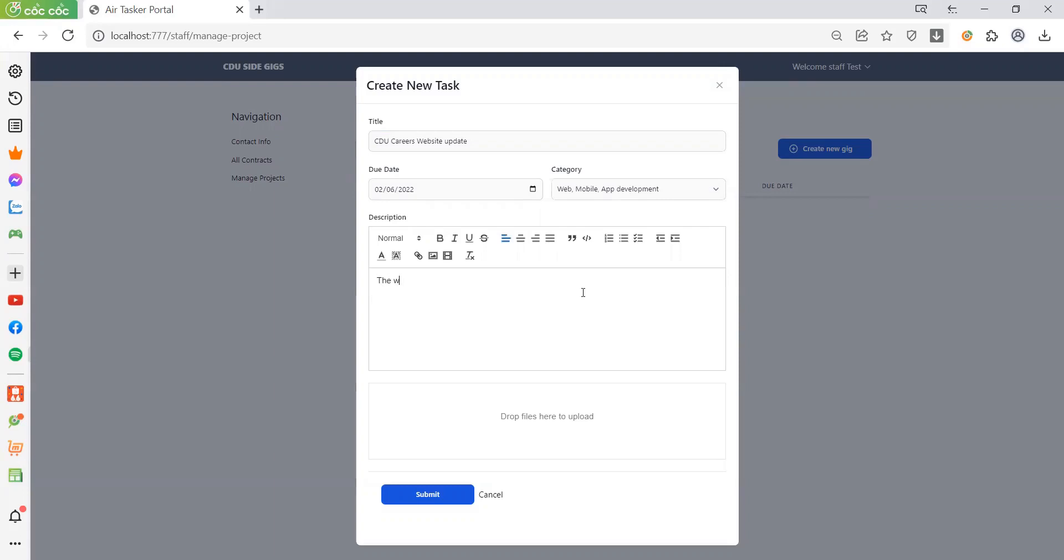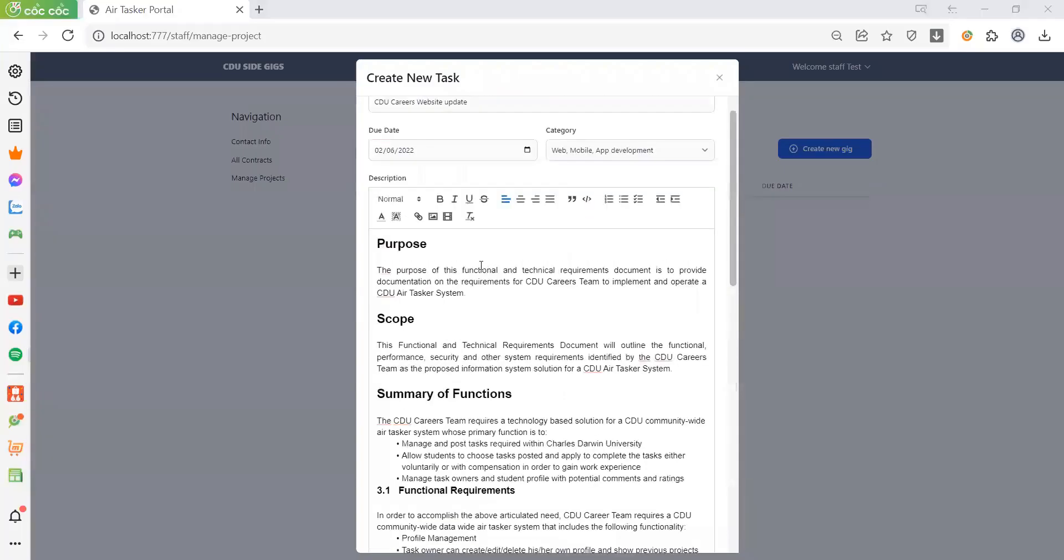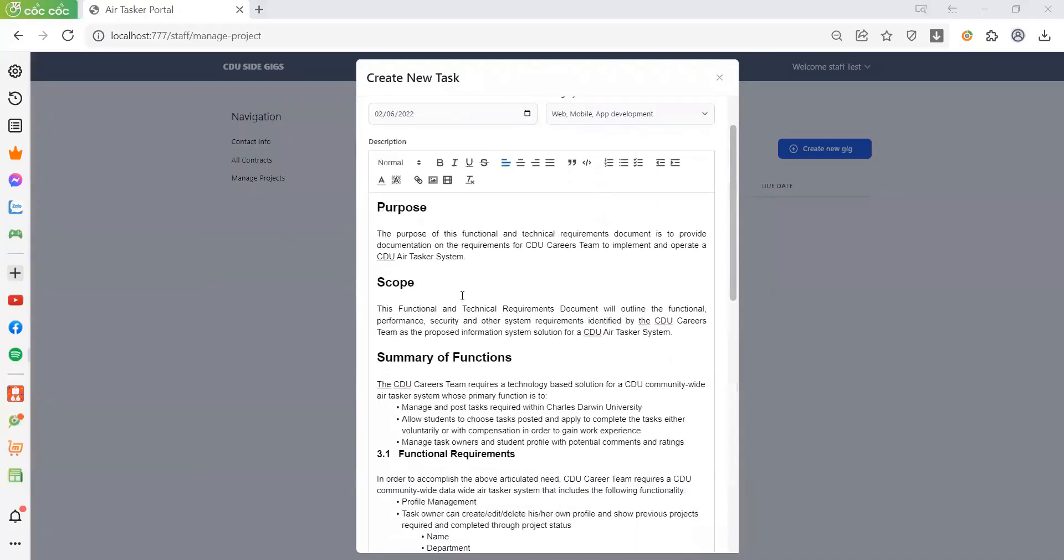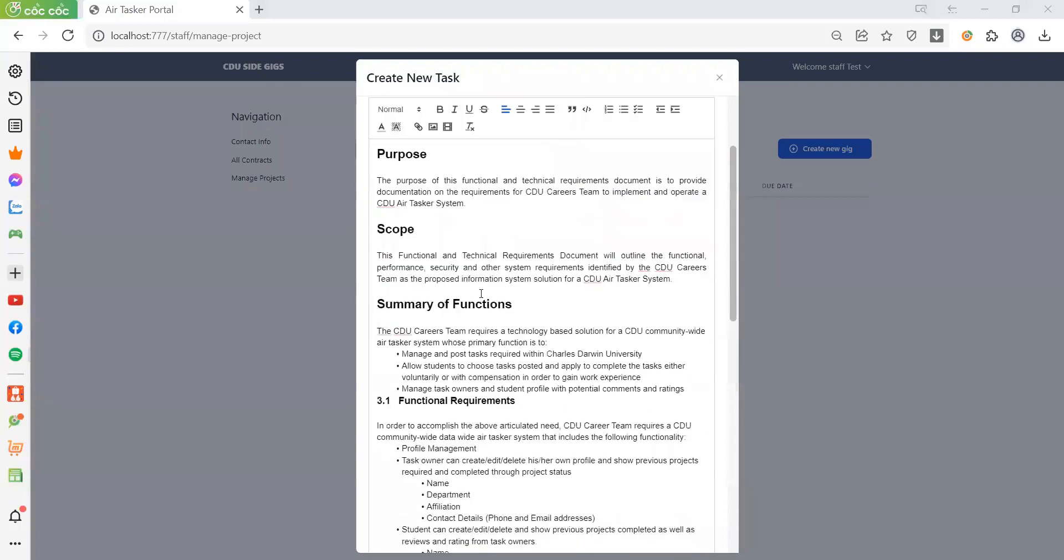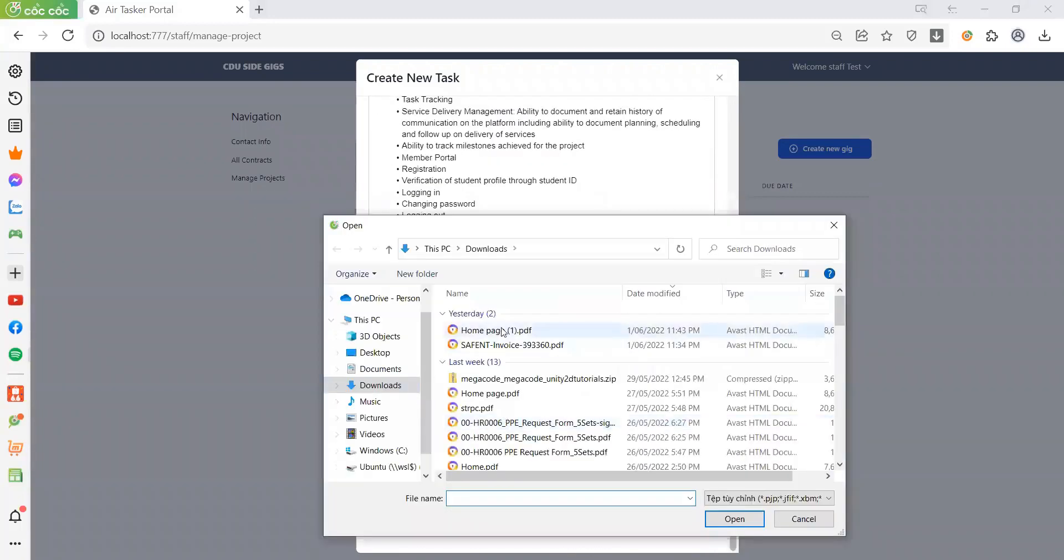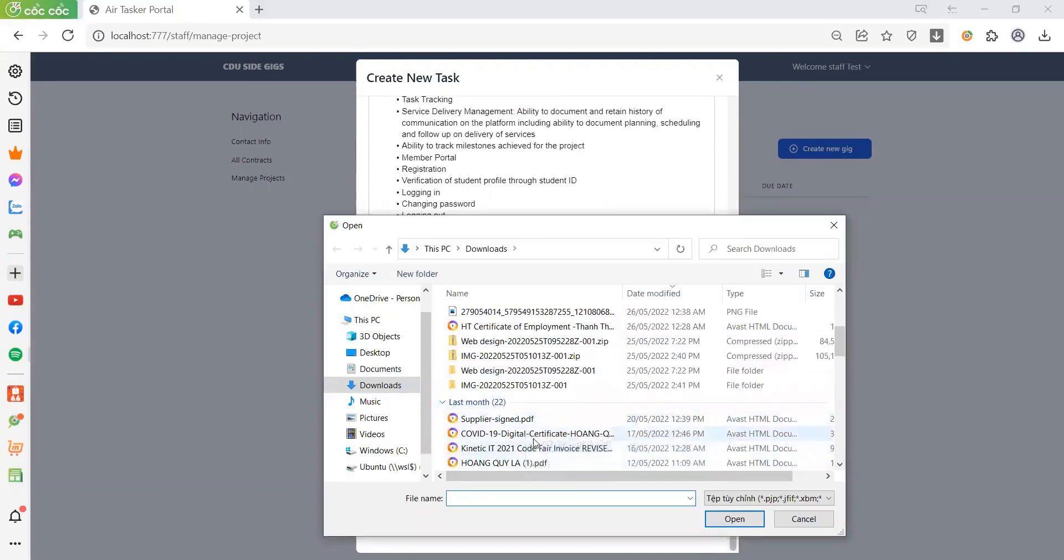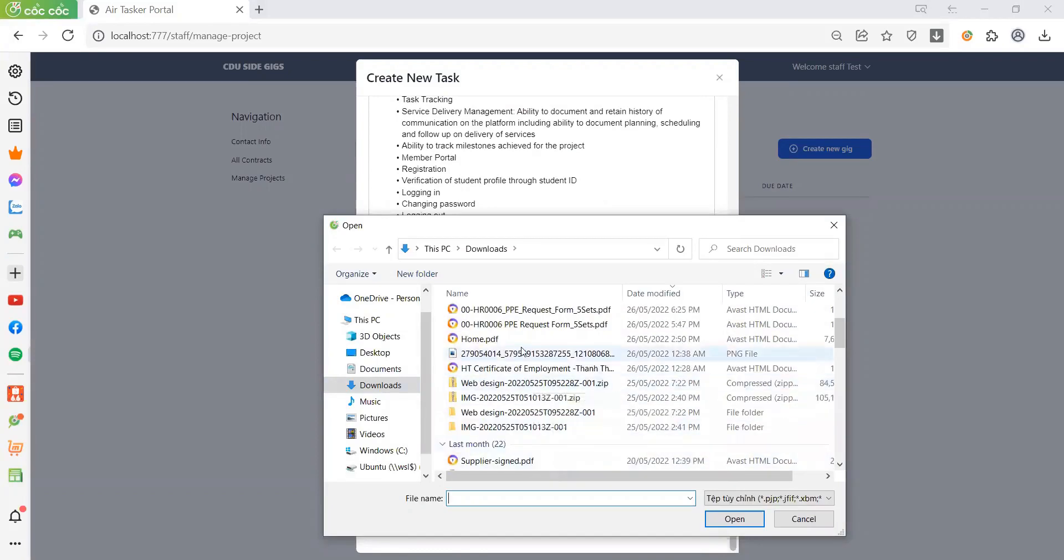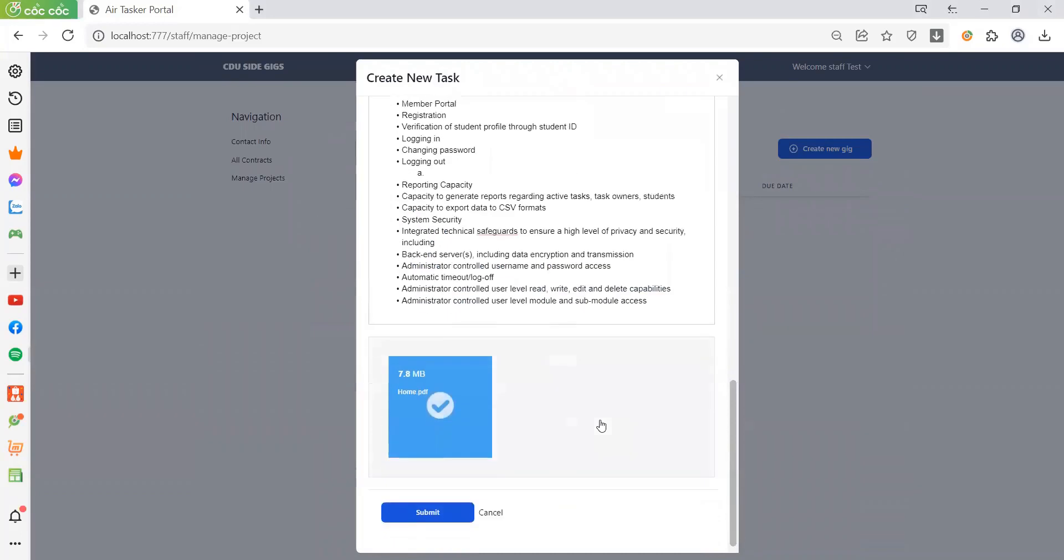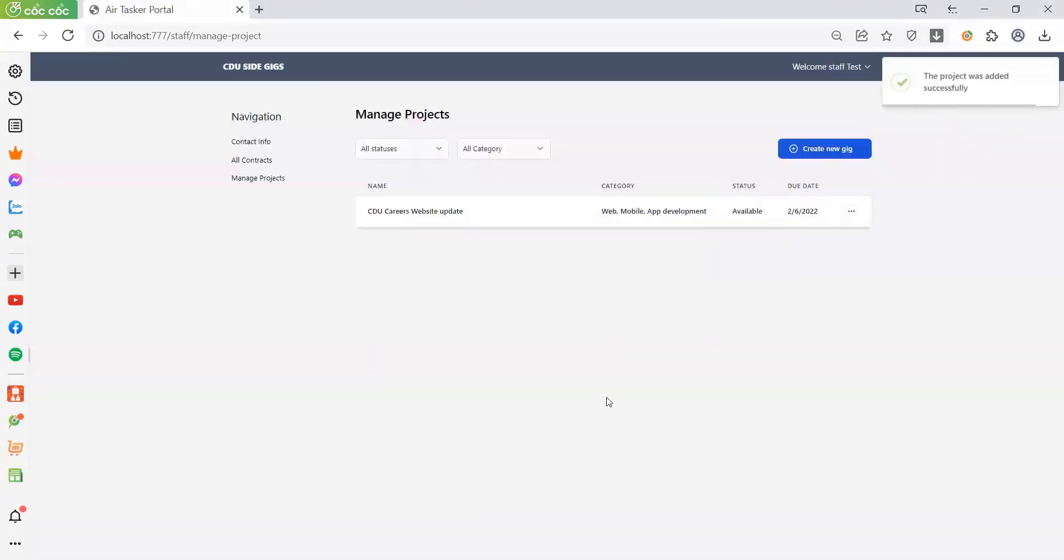This is all the information. Now let's upload and submit. The project was created. Now let's log in.